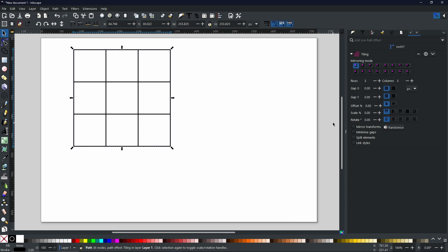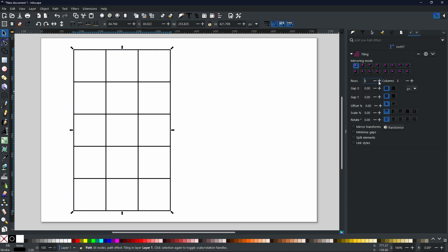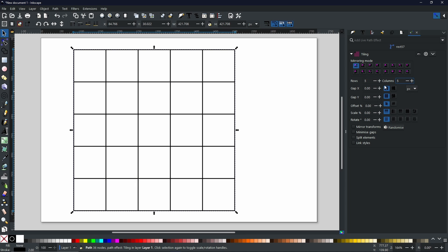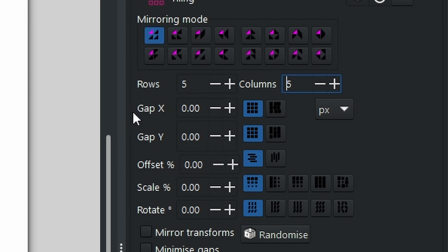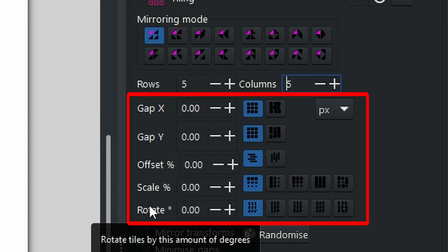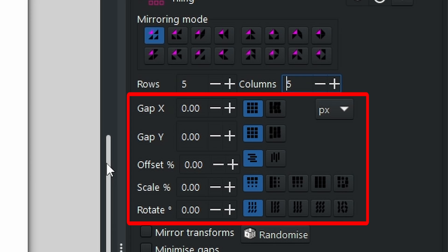Once you've clicked Tiling and it has opened up, you will get a tab that looks like this. By default, the rows will be three and the columns will also be three. I'm going to increase the rows and the columns to five. As you can see on the canvas, we have five on each row and five on each column — a total of 25 boxes. The main features I'm going to go over are these five options: Gap X, Gap Y, Offset, Scale, and Rotate.